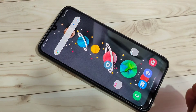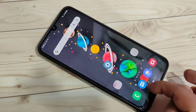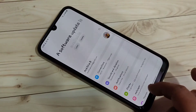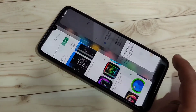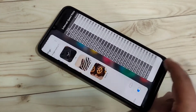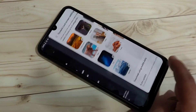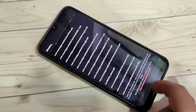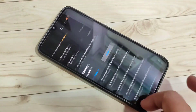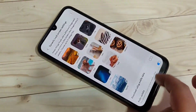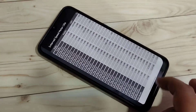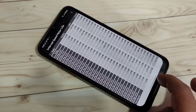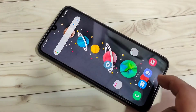If you want to switch between recently opened applications, swipe right or left at the bottom side. You can see switching between the recently opened applications — simply swipe right or left.